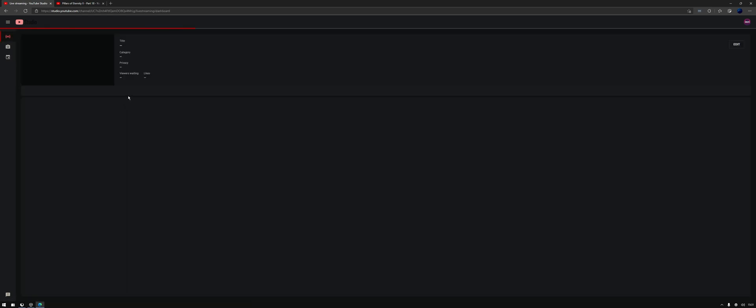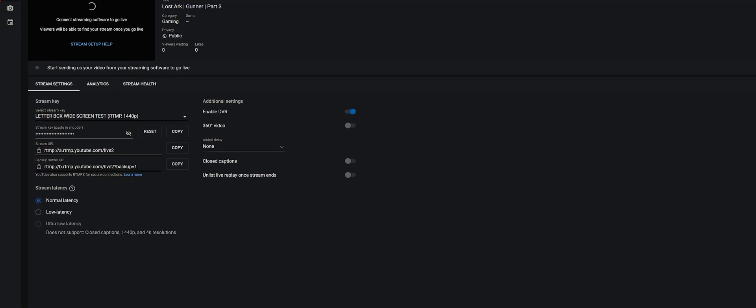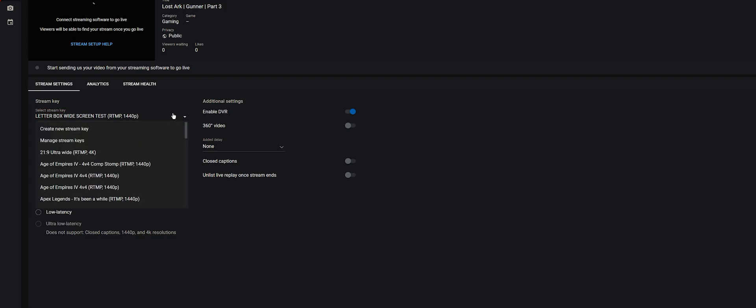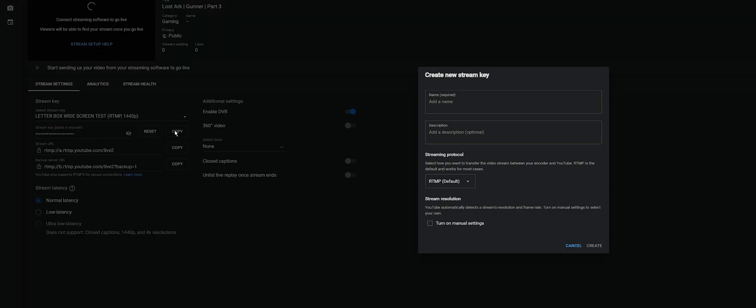Once you're on this page, you'll need to create a new stream key. So just here, use the drop down box and go Create New Stream Key. Give it a name, so I'll just call it test.